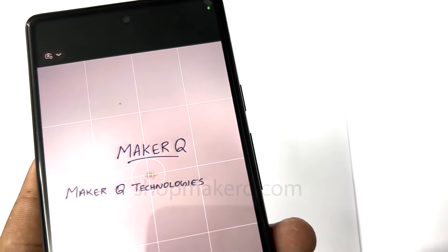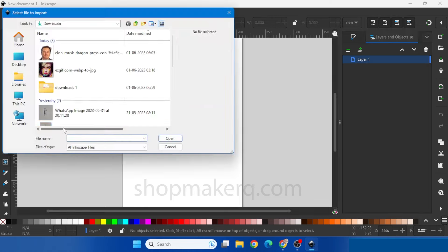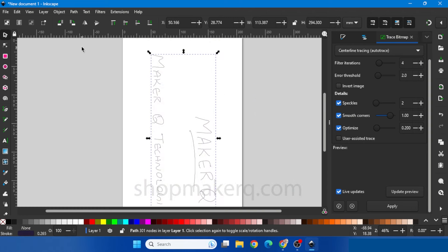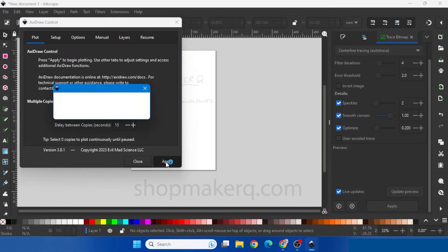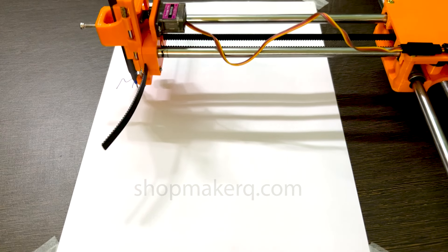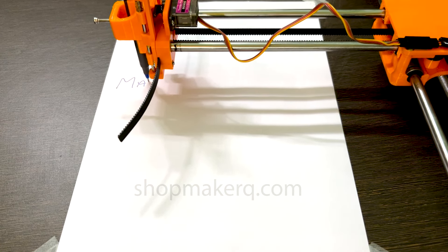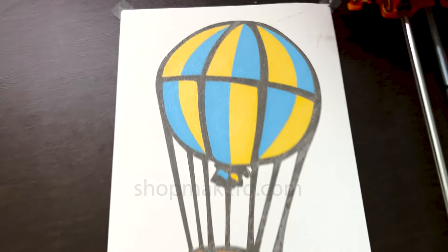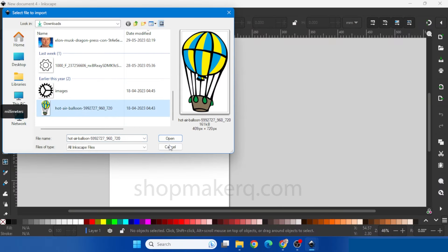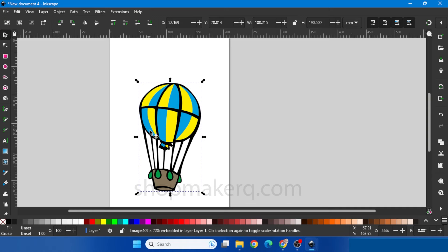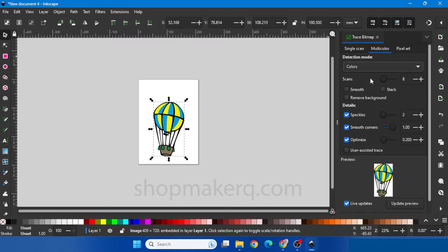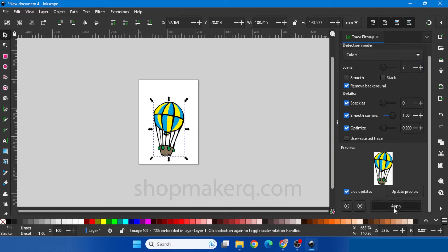Let's do the same single line drawing from a photo of handwriting. Now let's see how to do a multi-color image. Let's select this image. Right click, Trace Bitmap. Click on Multi-color. Select Color. Here select the number of colors you want to separate, including the background. Select this to remove the background. Click Apply.